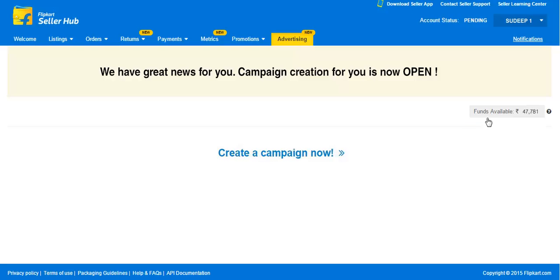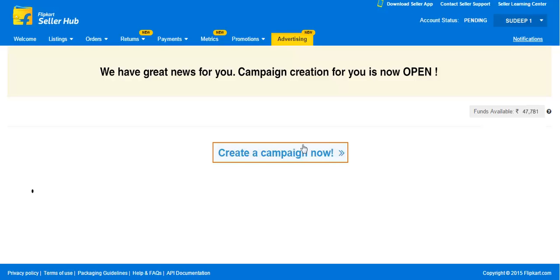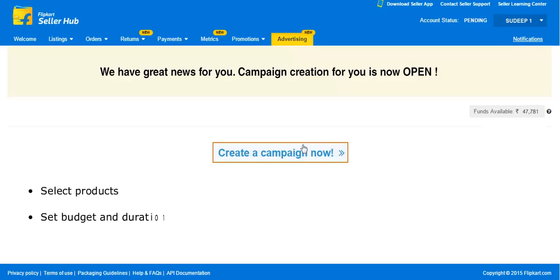Get started by clicking on 'Create a campaign now' and follow these three simple steps: Select Products, Set Budget and Duration, and Make Payment.